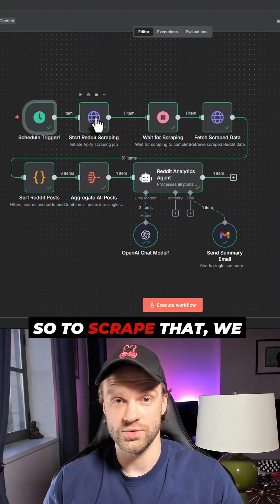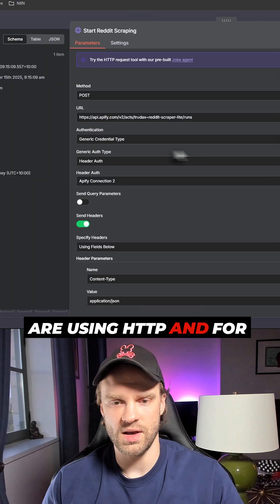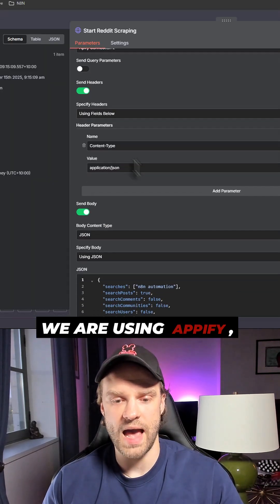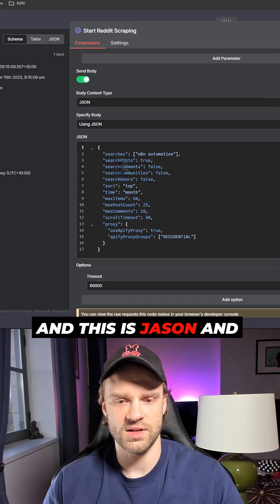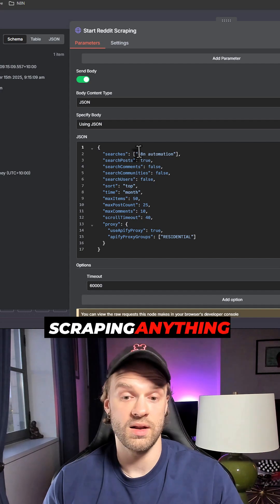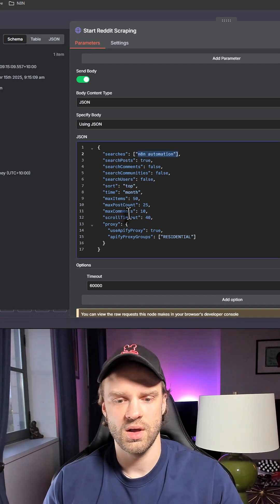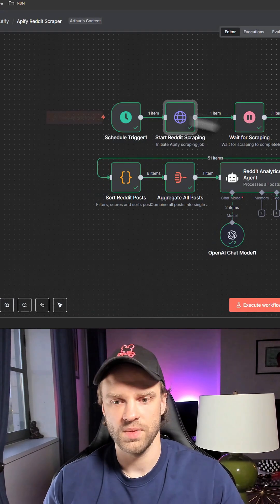To scrape, we are using HTTP, and for the web scraper we are using Appify. This is JSON and we're essentially scraping anything that's related to automation and a couple more options right here.